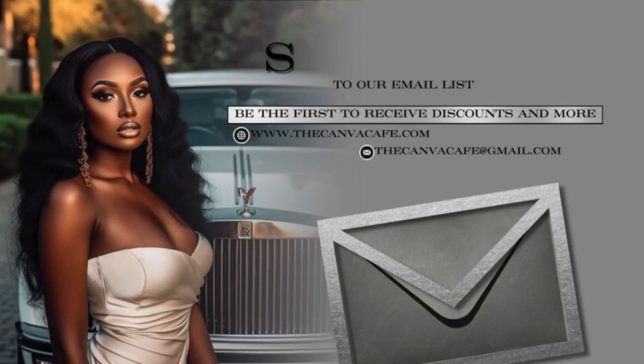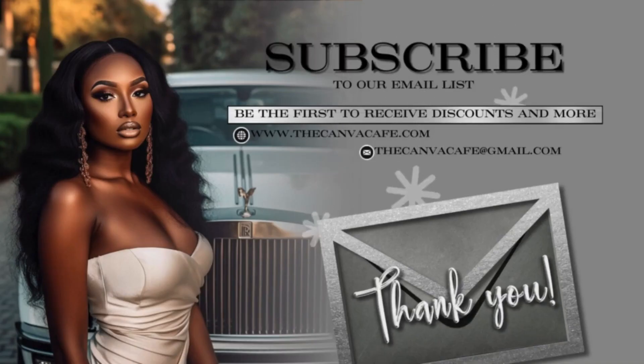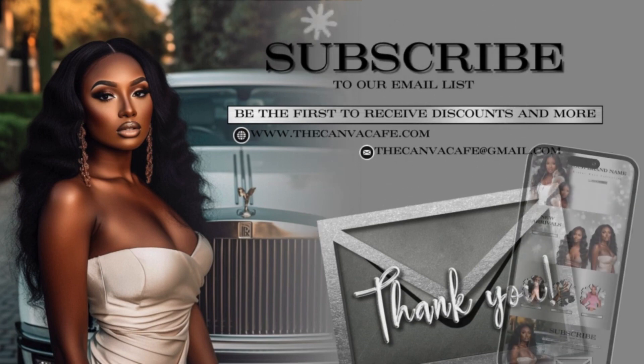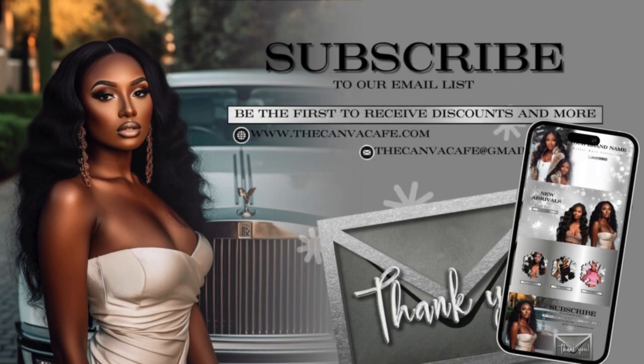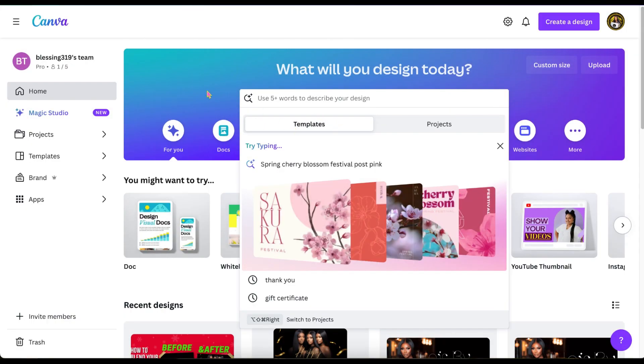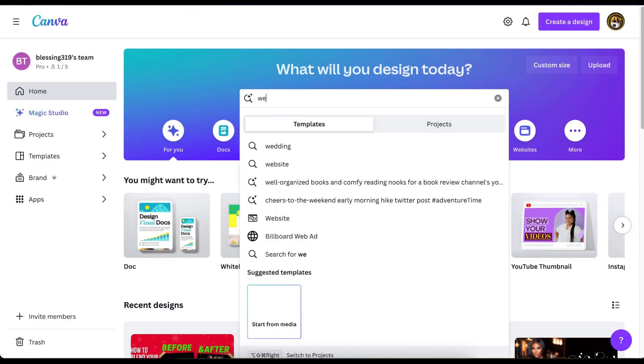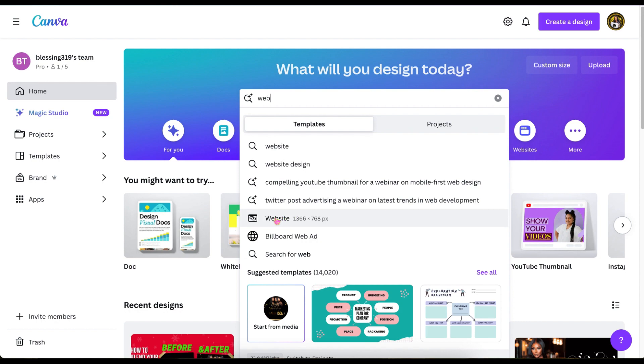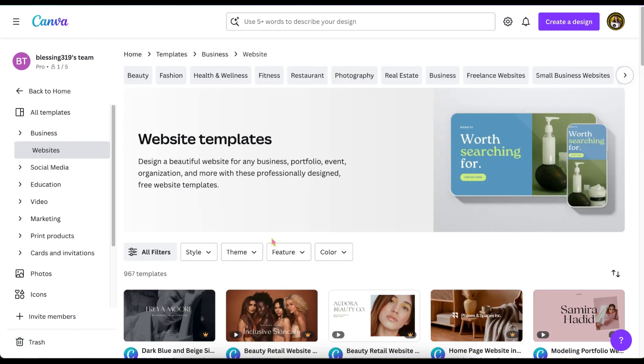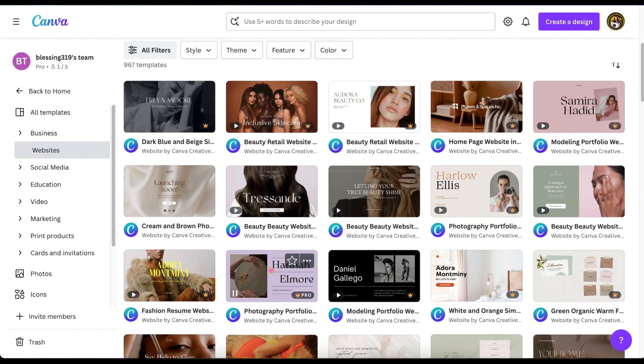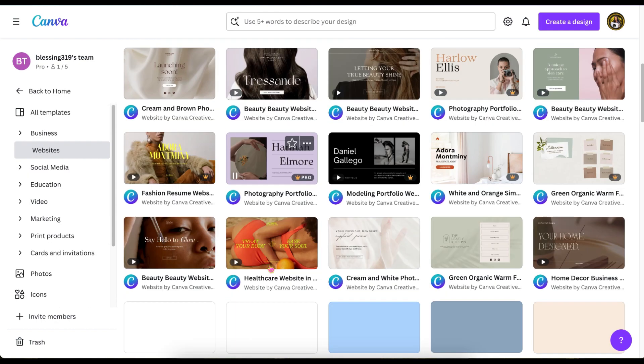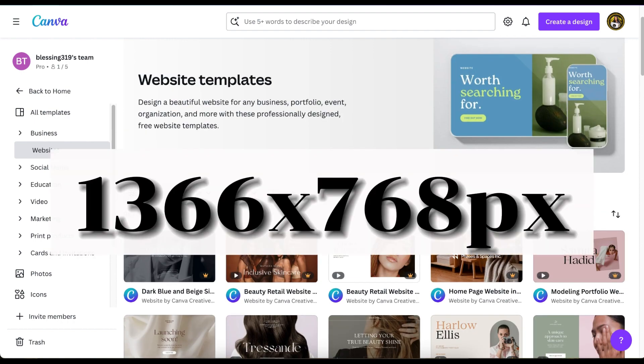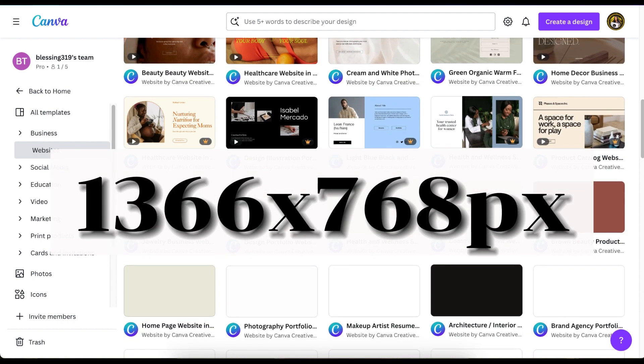I'm going to show you how to make a website that looks like this using Canva. From the homepage, you can type in websites and it'll give you a bunch of templates you can use. If not, you can do a custom size, and the template size will be 1366 by 768 pixels.